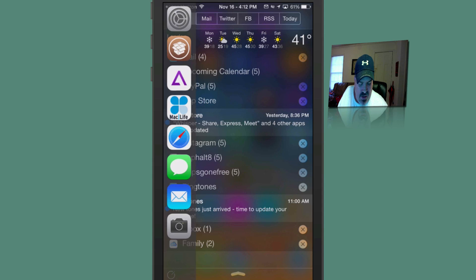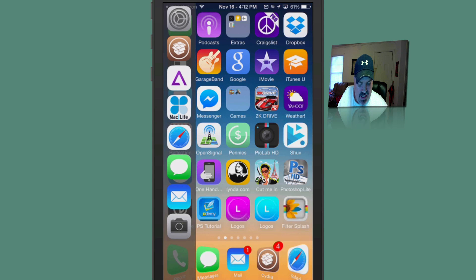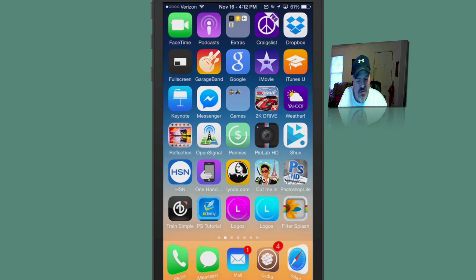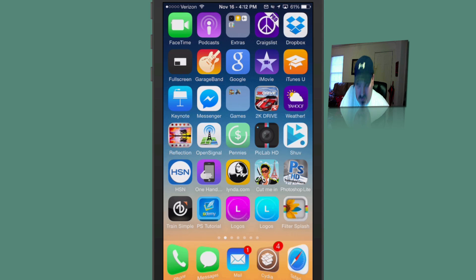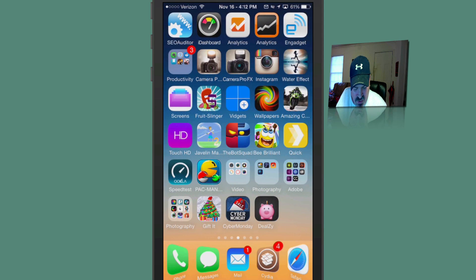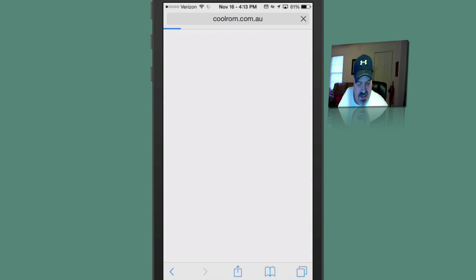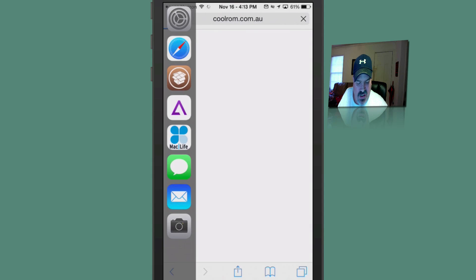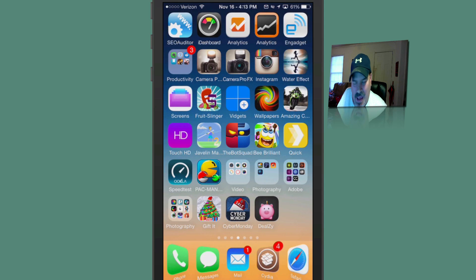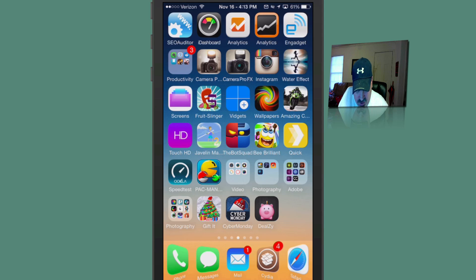And you can actually set that to be an activator gesture if you want it to be. And you can double tap or triple tap, however you want to set it up. And you can use that slider anywhere you may be. Say, for instance, you're in Safari. It still works inside any apps, anywhere you may want to use that.